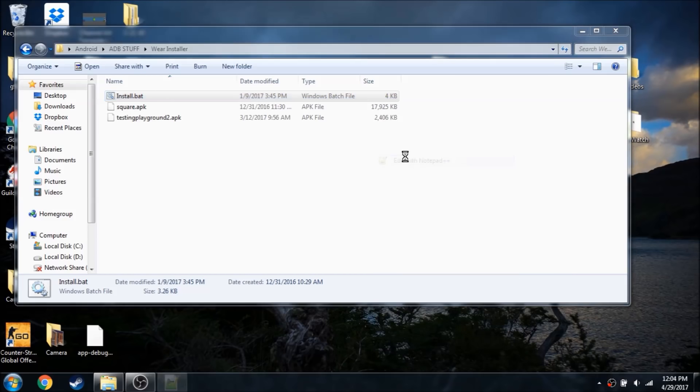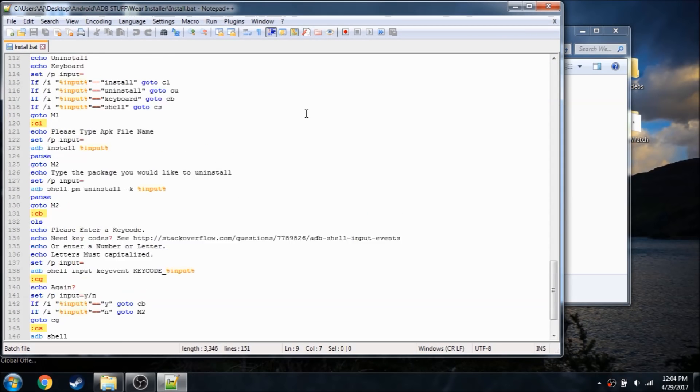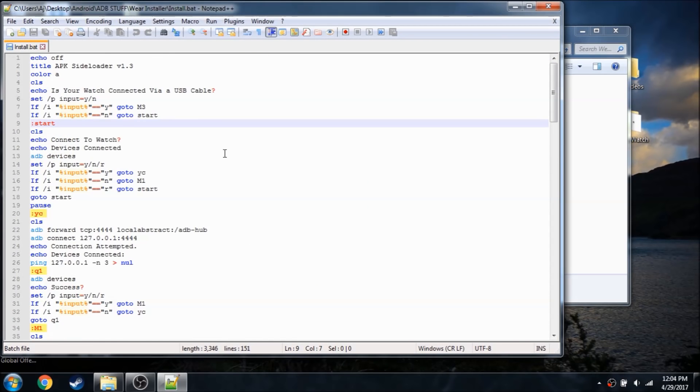So if I go ahead and open it up, as you can see, it's pretty simple, there's not a whole lot of code to it.